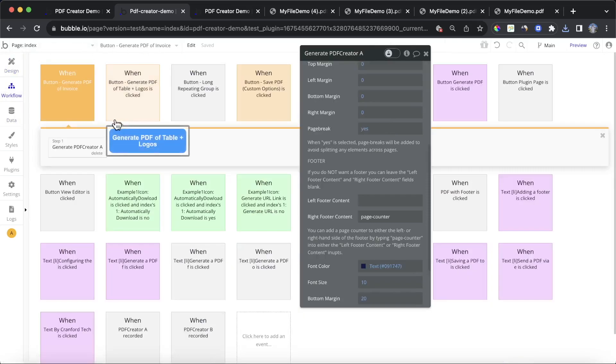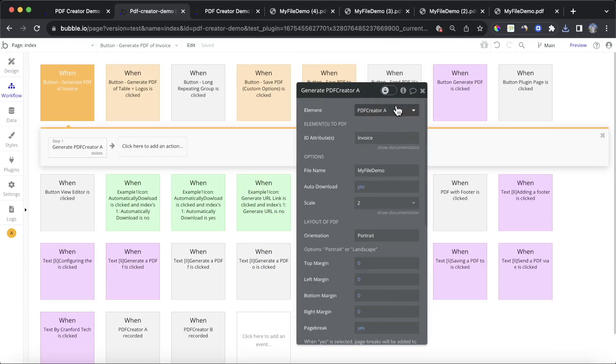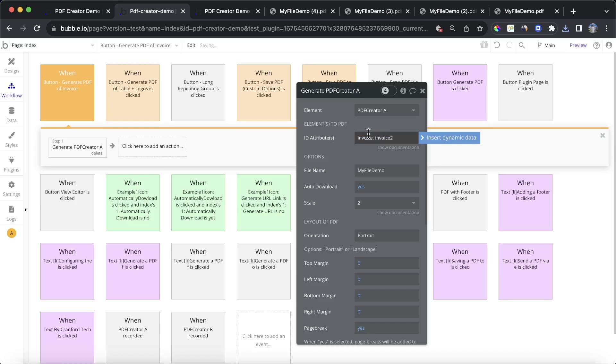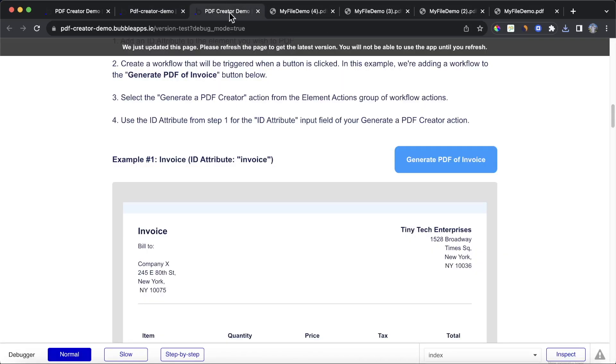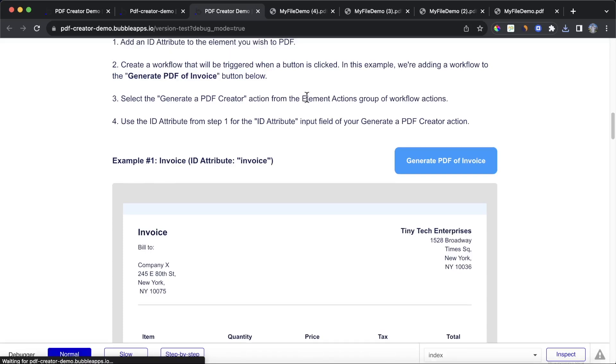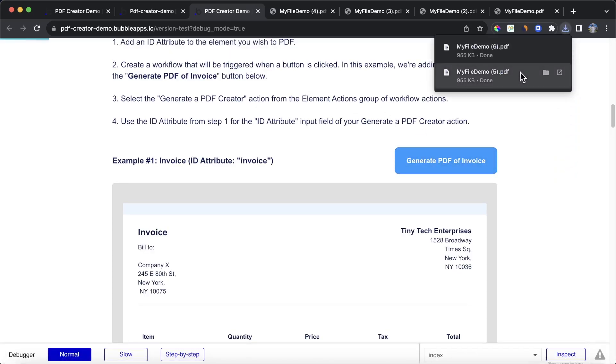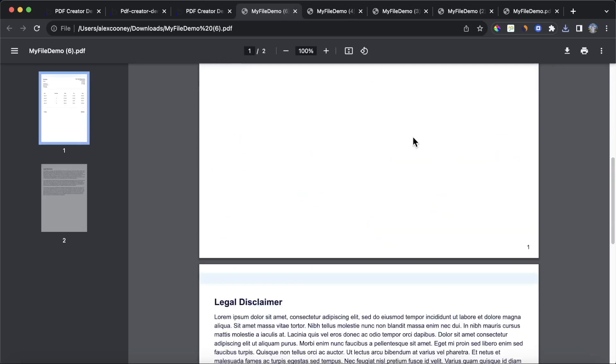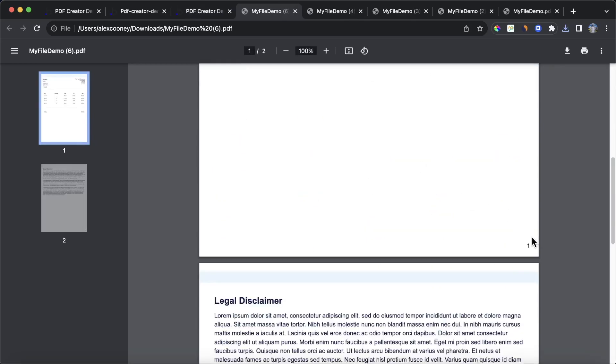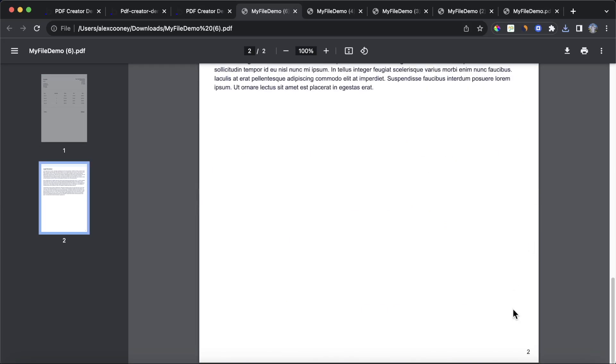We can add multiple elements together and then create one PDF. And the way you do that is you just add in after the first ID attribute, a comma, then paste in this second ID attribute after a space. And if we refresh our bubble editor and click on generate PDF invoice again, see here the most recent one. We now have one over here and we have two over here.